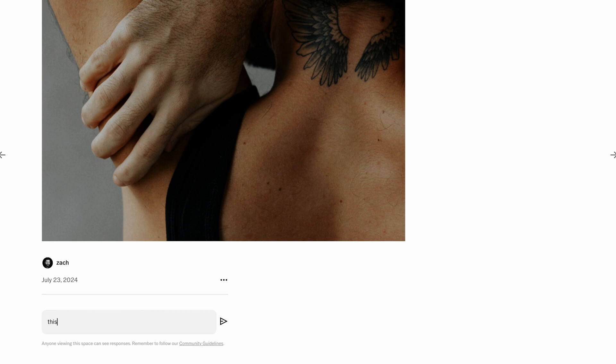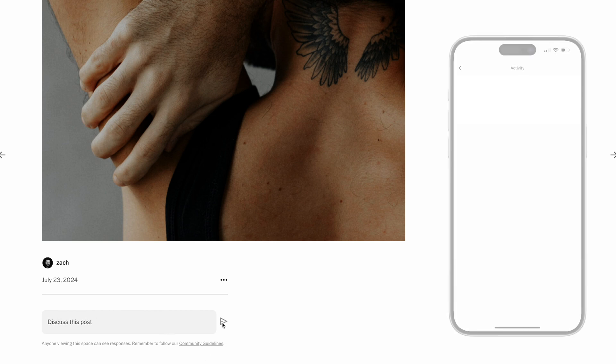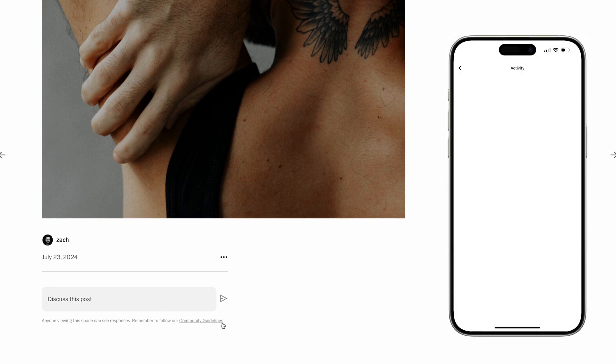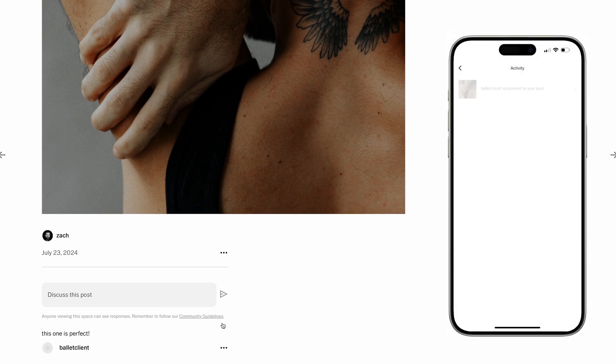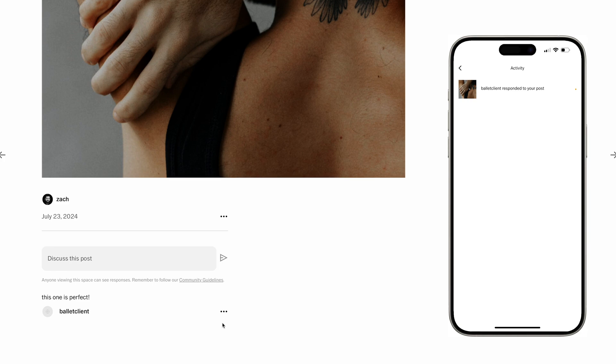This is also where they can add feedback to the image, and when they do, you'll get a notification about this so you can quickly join the discussion and keep your project moving forward.